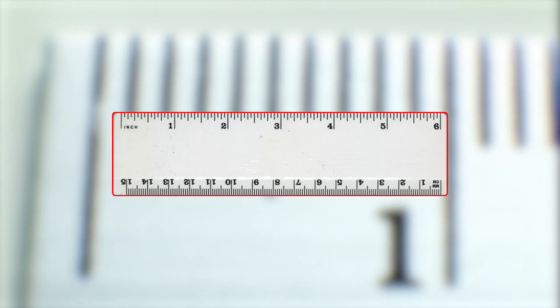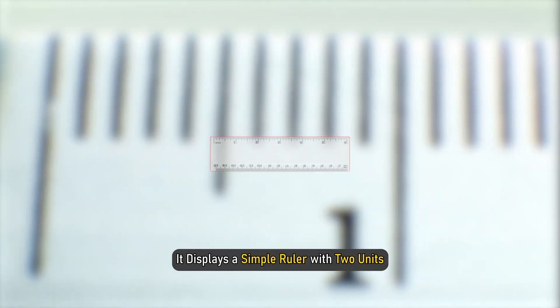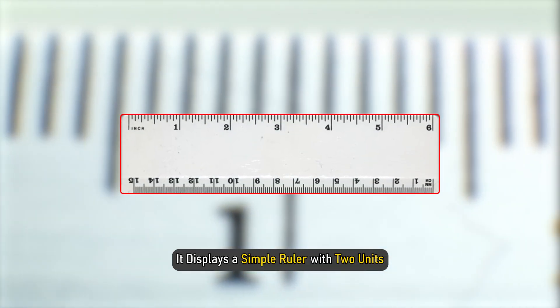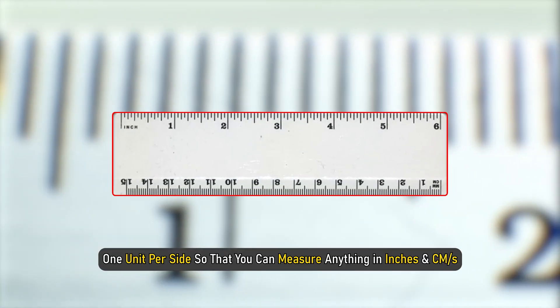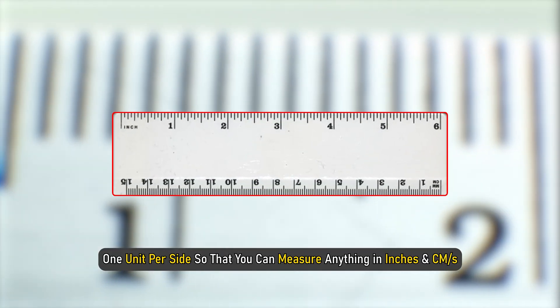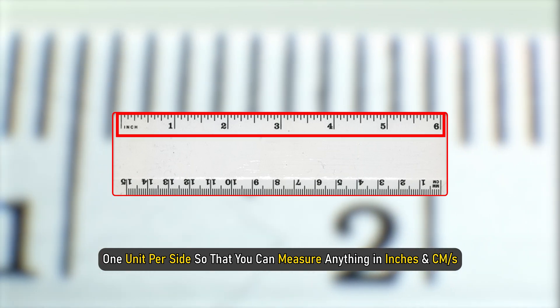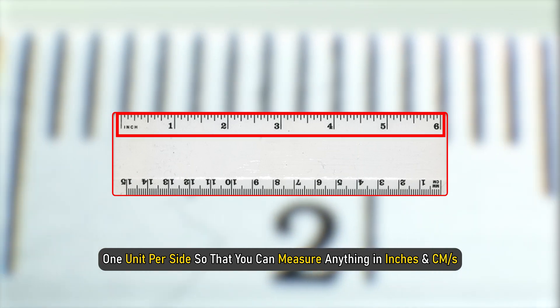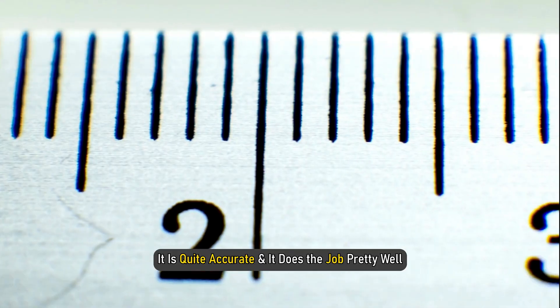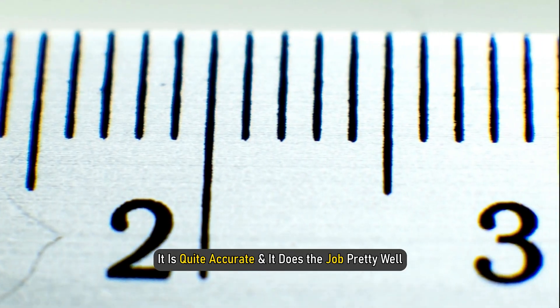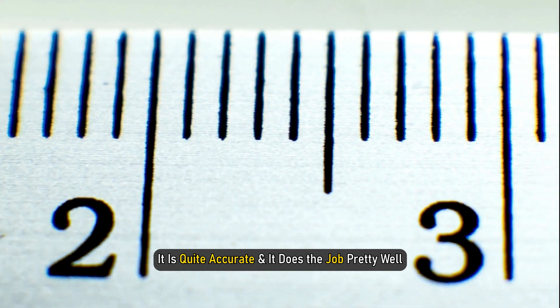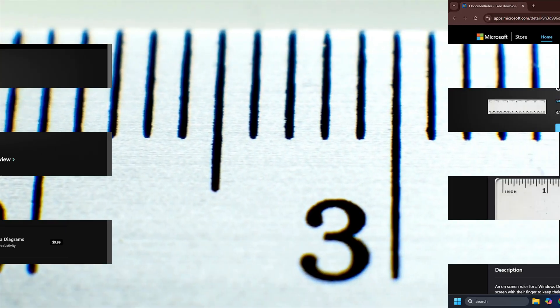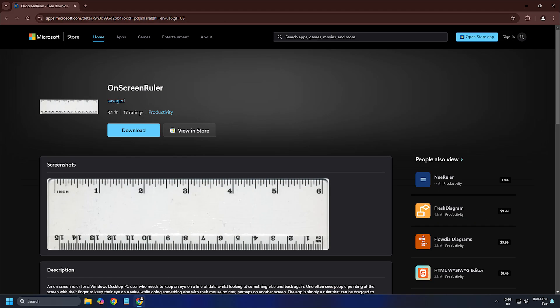On-screen Ruler. It displays a simple ruler with two units, one unit per side, so that you can measure anything in inches and centimeters. It is quite accurate and does the job pretty well. Download it from Microsoft.com.